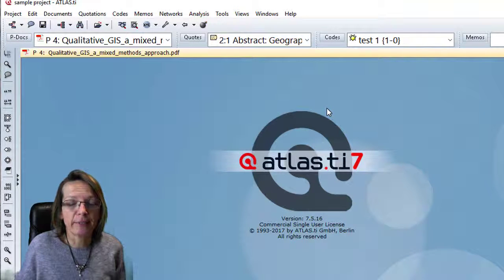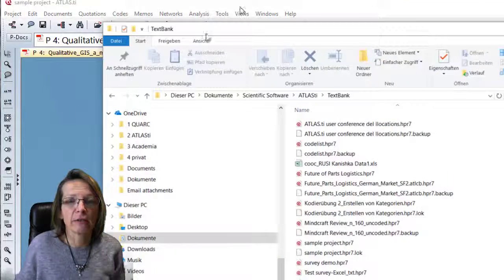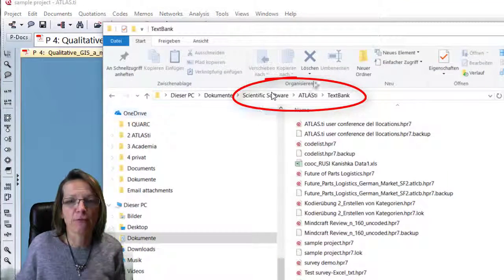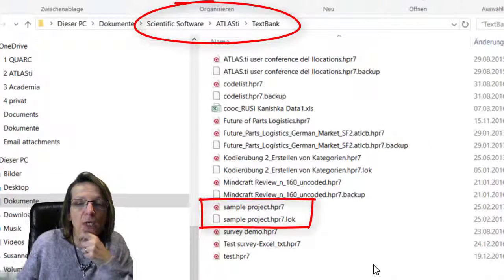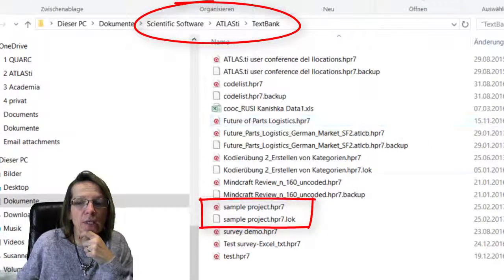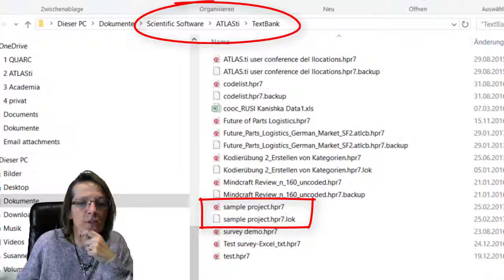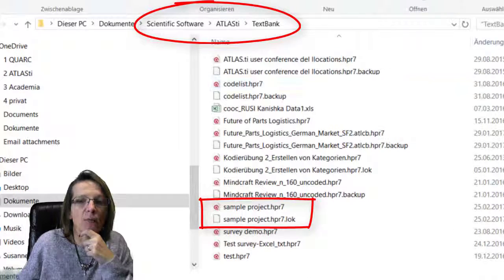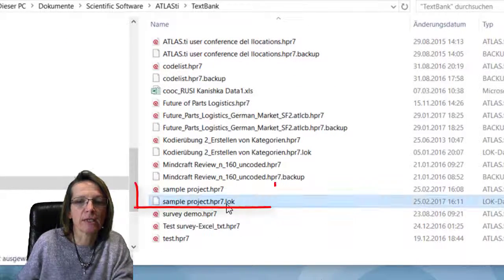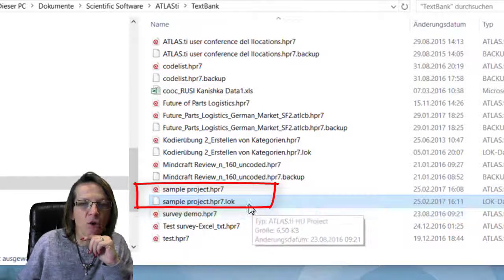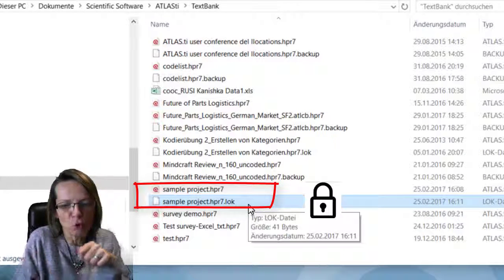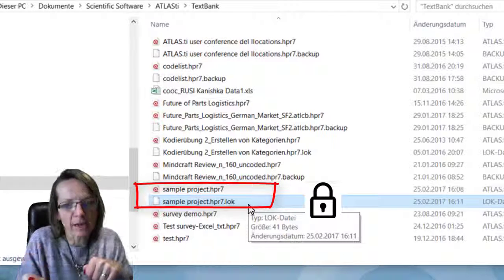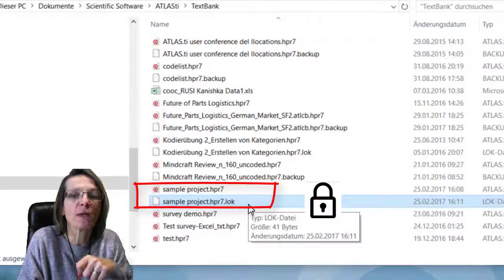How can we rescue the situation? Here I have my TextBank folder where my project file is located. You can see there's a number of projects stored in this default location. As I have Sample Project open currently, there's a lock file. This actually prevents ATLAS from opening the same file again.